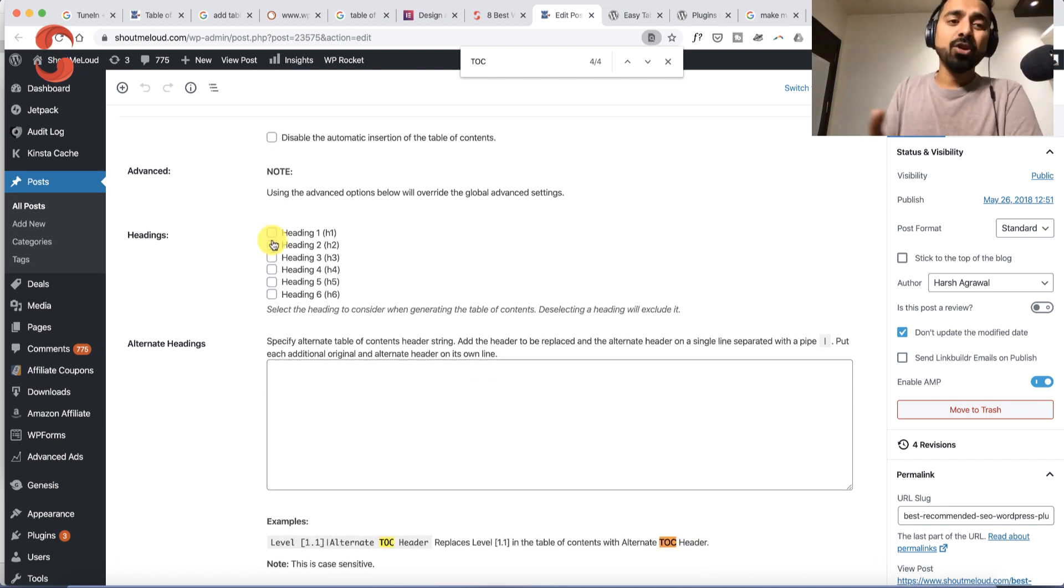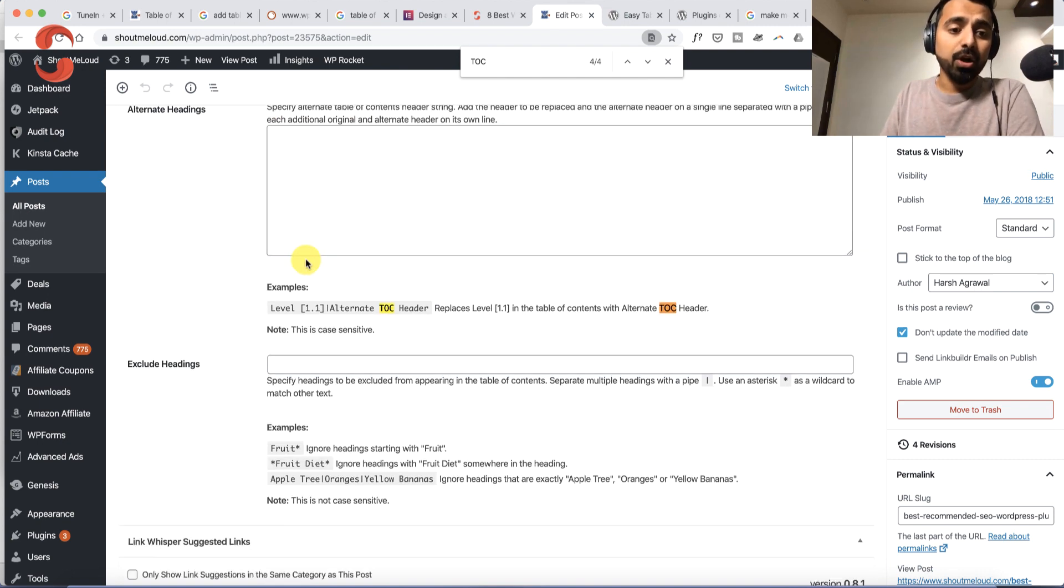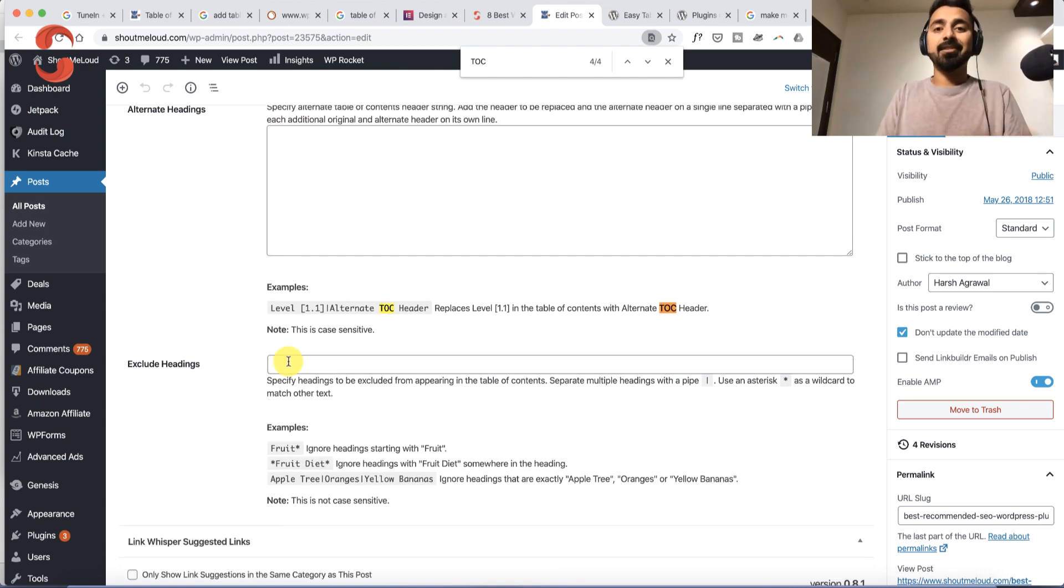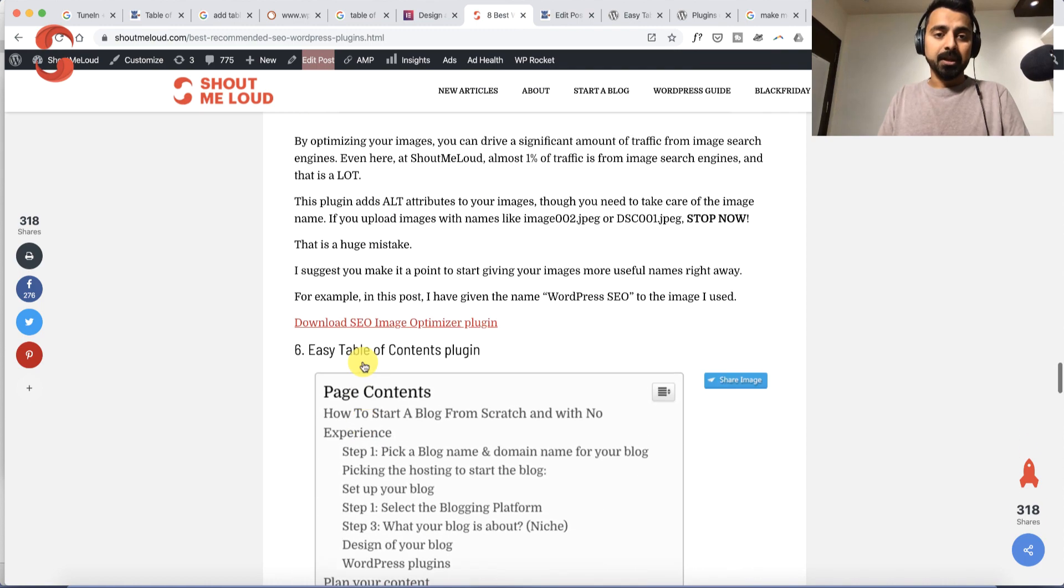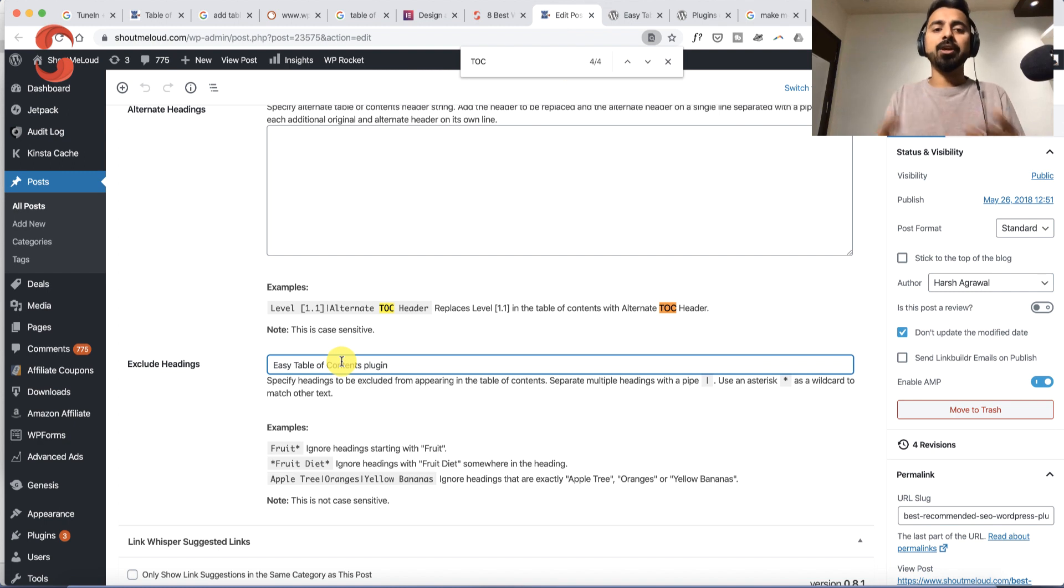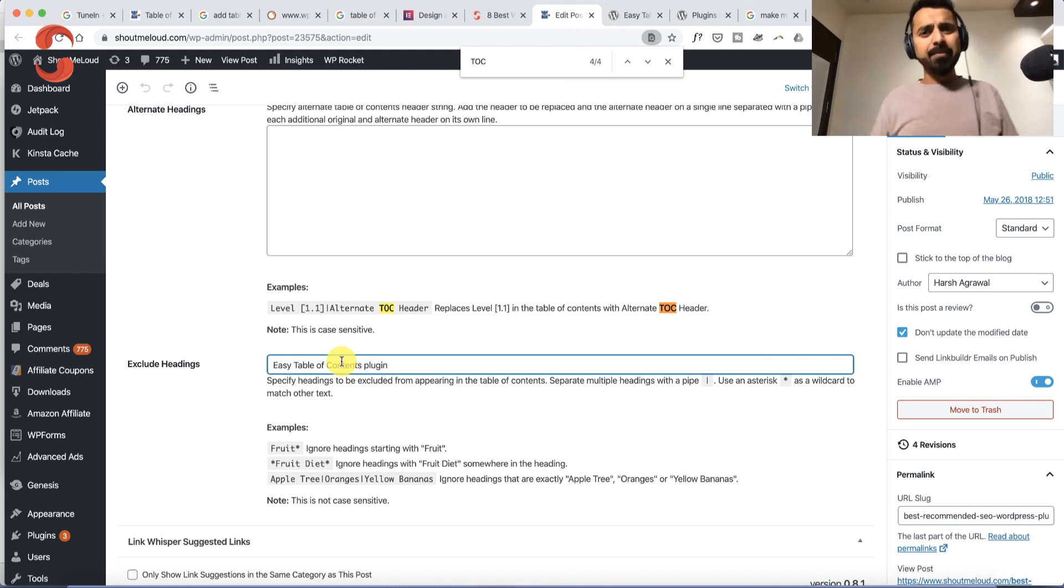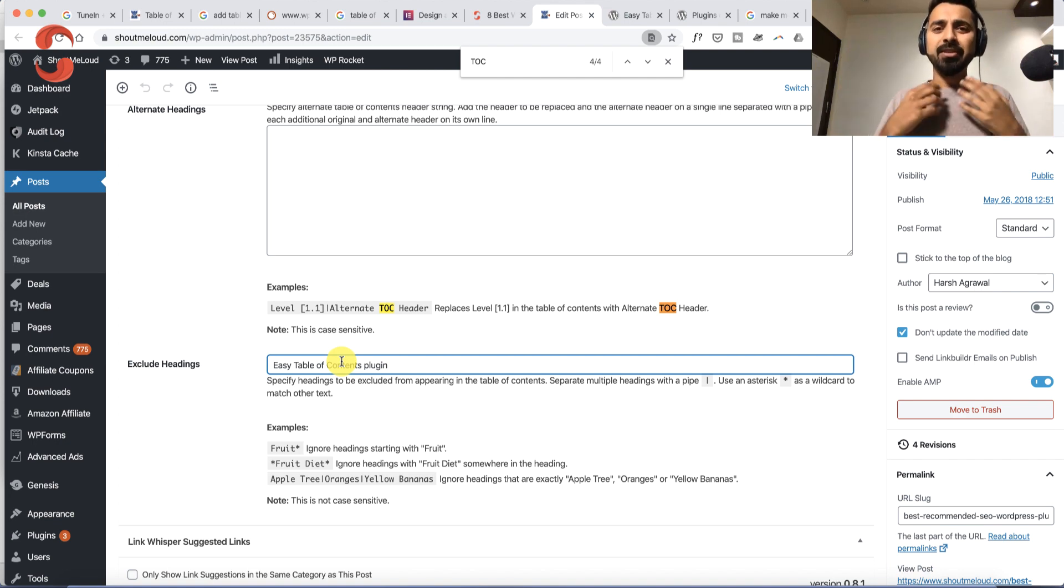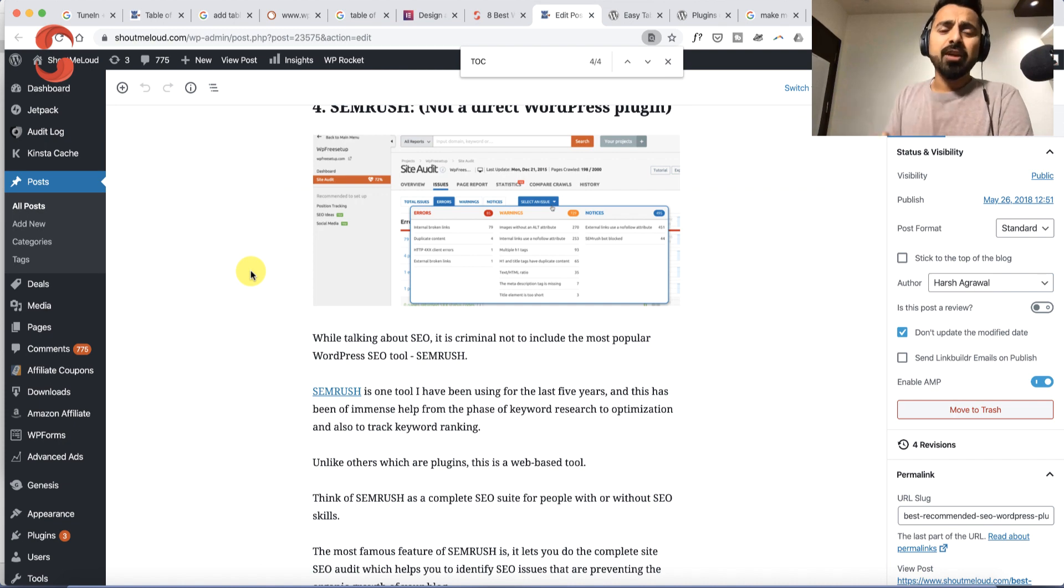You can also exclude headings by their name. You can simply copy the heading title, and it will exclude it from the table of contents. Most of the time you may not use this, but it's good to know the possibilities with this plugin. I know a lot of you struggle with heading tags.